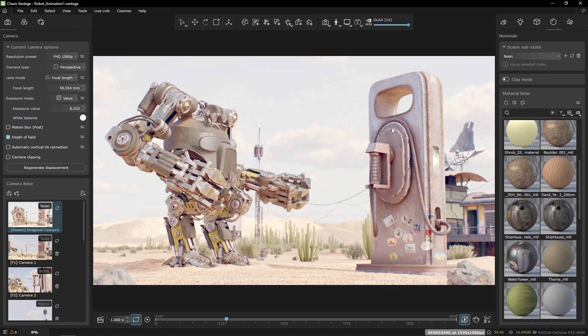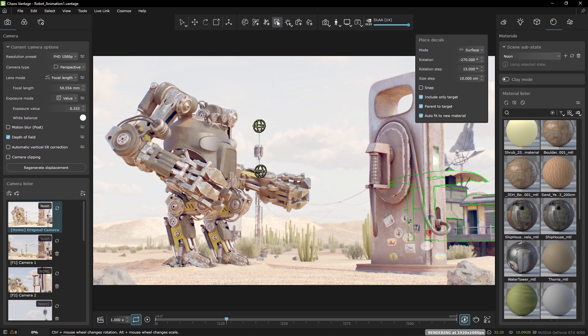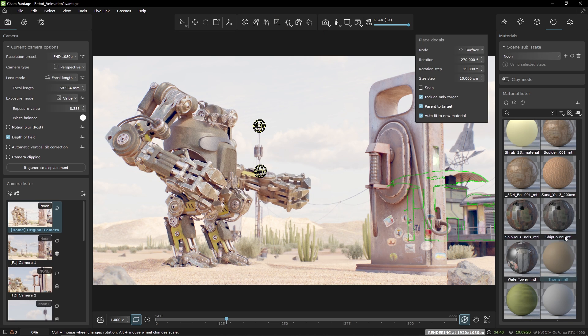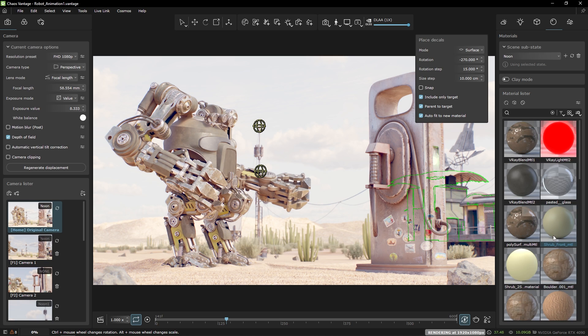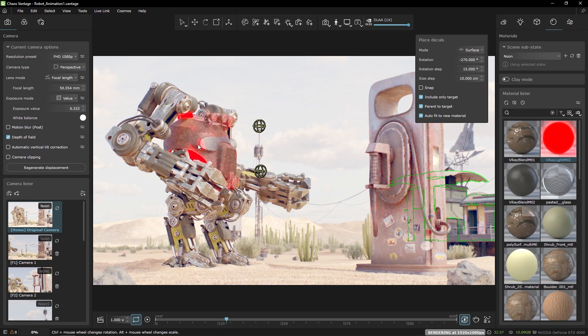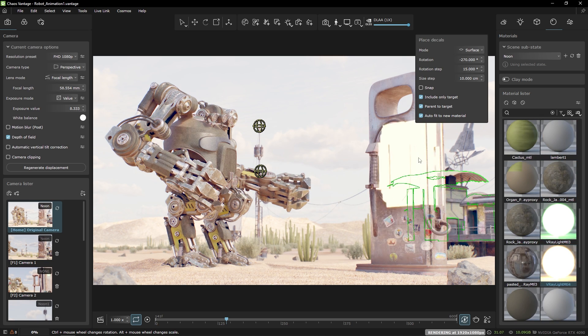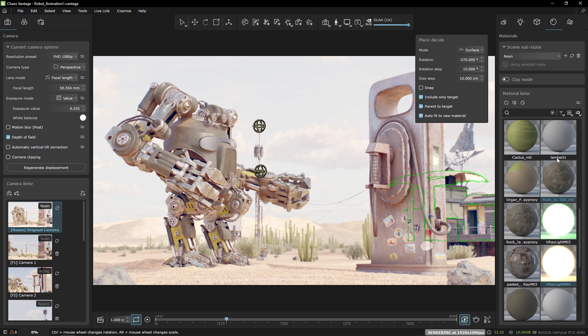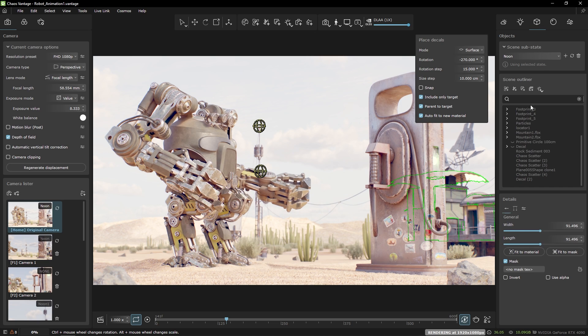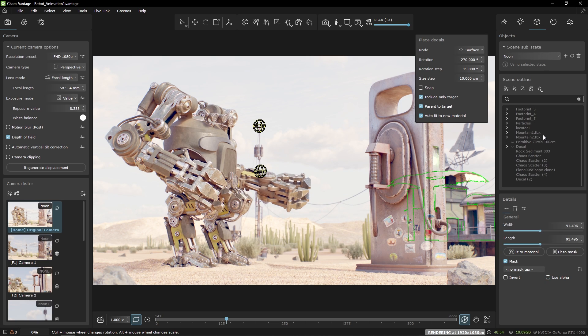I'm going to create a decal from the toolbar. While in creation mode I will select the material I'd like the decal to receive. There is no opacity in those materials so let's set a decal mask.